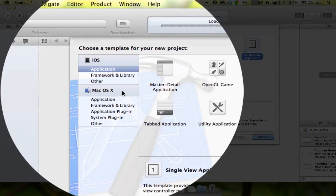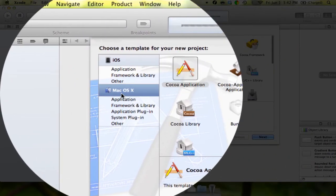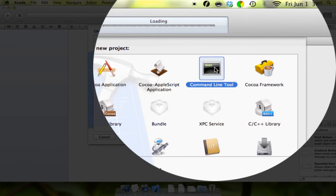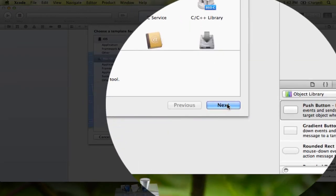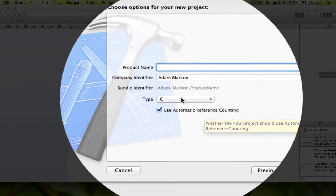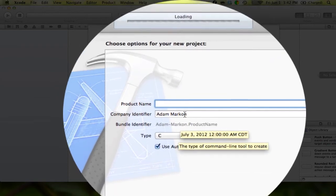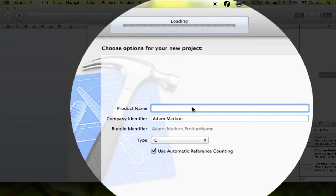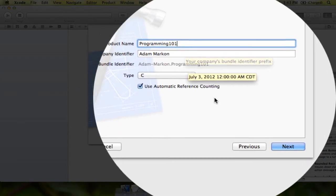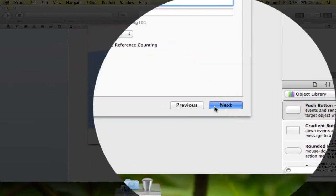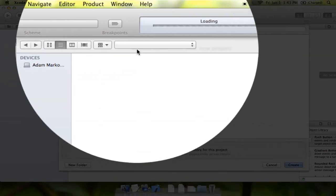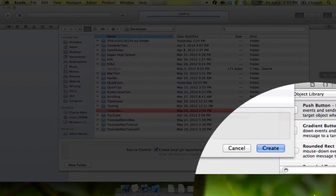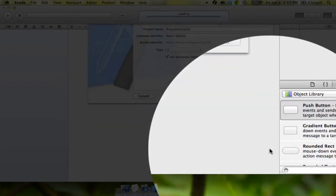So, now that we've gone through that, we're going to go to Mac OS X here on the left, and we're going to select Command Line Tool. We're going to click Next here, and you can see that type is C, and that's what we want, we're developing in C. I'm just going to call this Programming 101, and you want Automatic Reference Counting, and I'm going to click Next here, and as you can see, I am in my developer folder, so I'll just save it there.